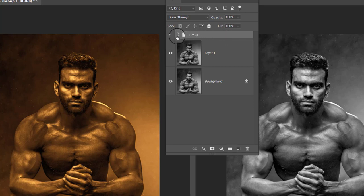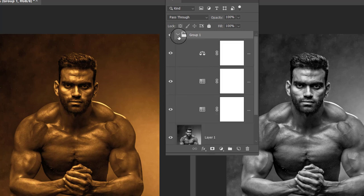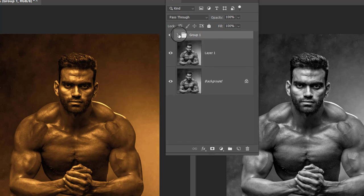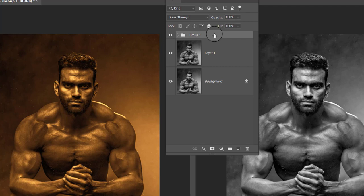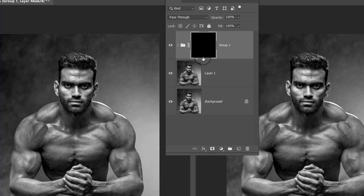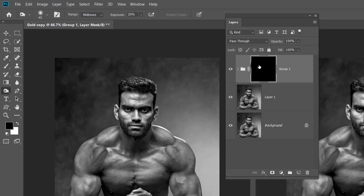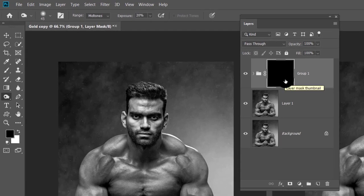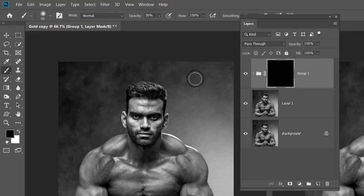This group contains all three adjustment layers we just created. If you open the group by clicking on it, you can see all three adjustment layers inside. Close this group. Now we will apply an inverted mask on this group: click and hold the Alt key and press the Create Layer Mask icon. A black mask will be created next to the group, which hides the effect of all adjustment layers, and your image will appear black and white again.